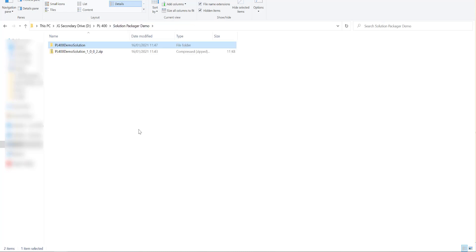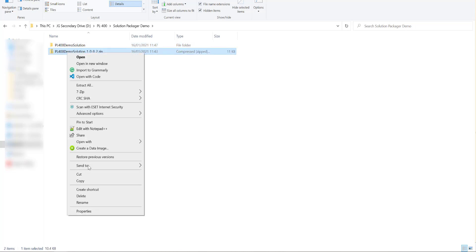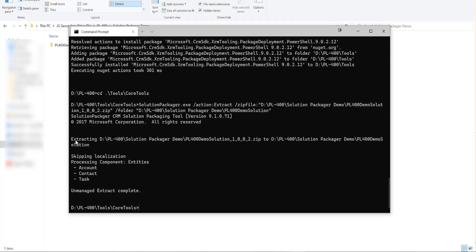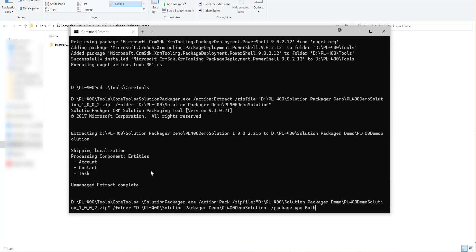So we've all that extracted out then so it could be that maybe in the future we want to basically get this bundled up again so we can actually deploy this out into a new dataverse environment. So first in order to do that I'm just going to delete this solution file down here, we don't need that anymore and then we're going to return to windows terminal and again we're going to run a separate set of solution packager commands to basically get that all deployed out.